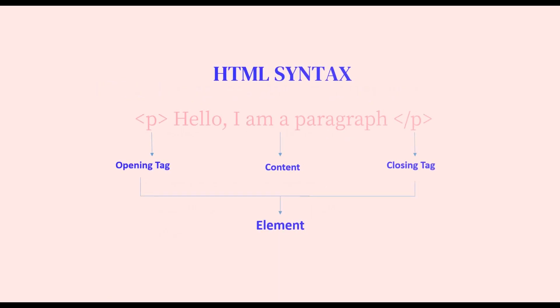There is a difference between the opening tag and closing tag. The difference is the closing tag will have a forward slash. So this is the element. An element consists of opening tag, content, and closing tag. This is how the HTML syntax looks like. This is how the browser knows that 'Hello, I'm a paragraph' is a paragraph.